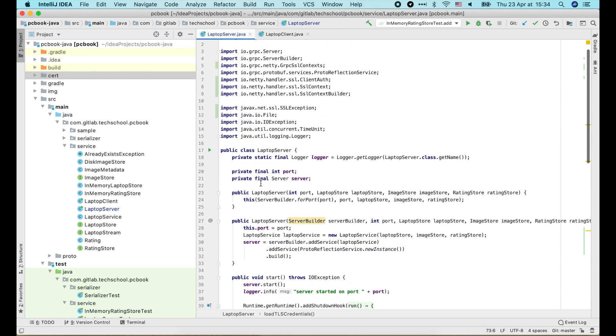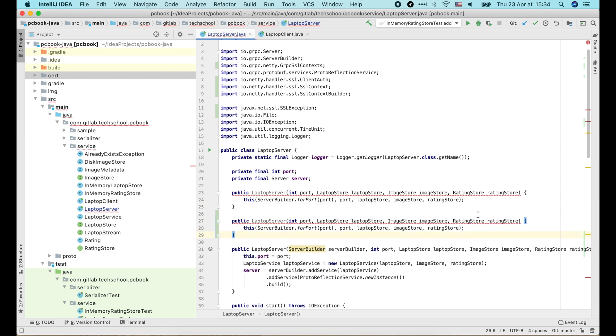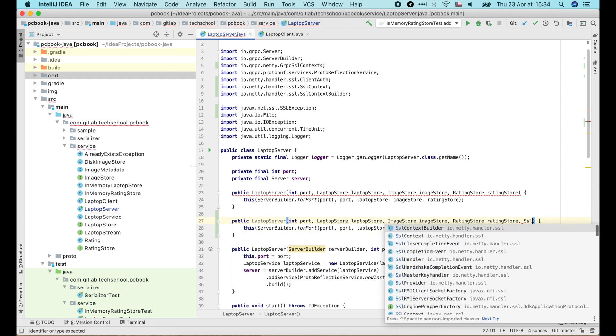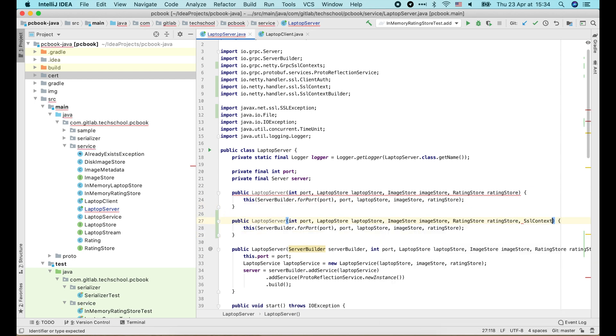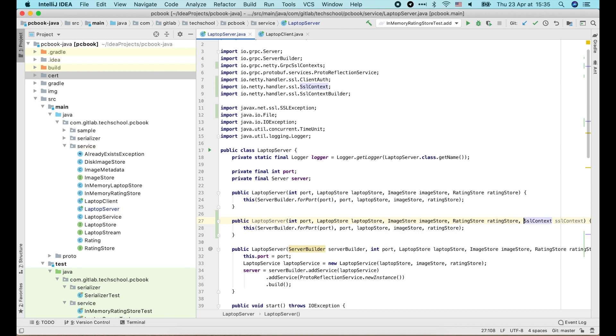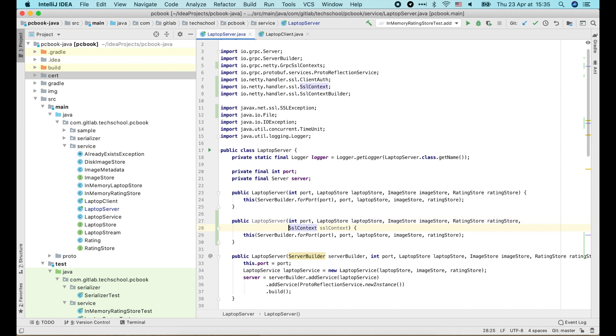Next I will add a new constructor for the laptop server, which will take one more additional input: the SSLContext. This constructor will create a laptop server object with TLS.